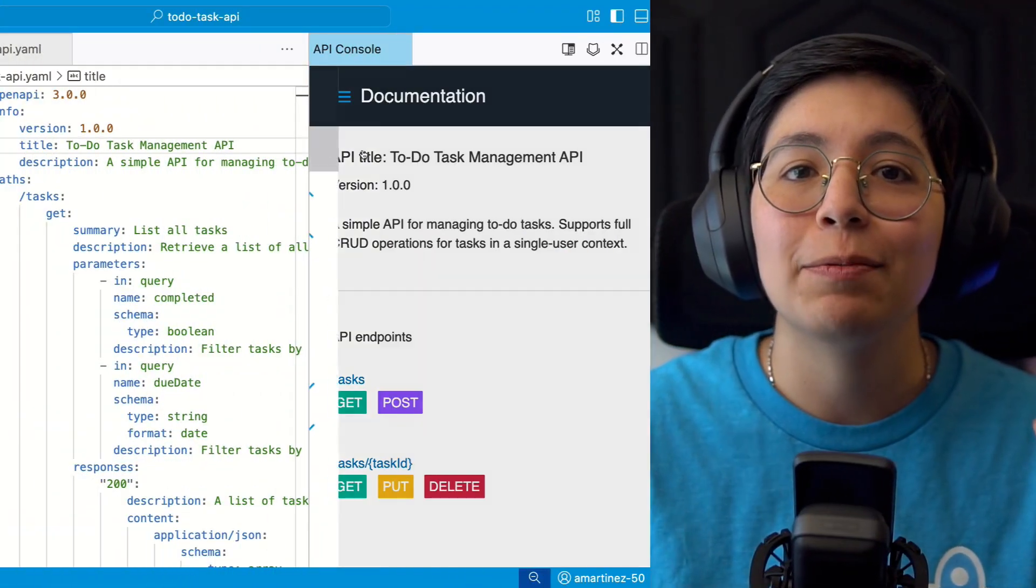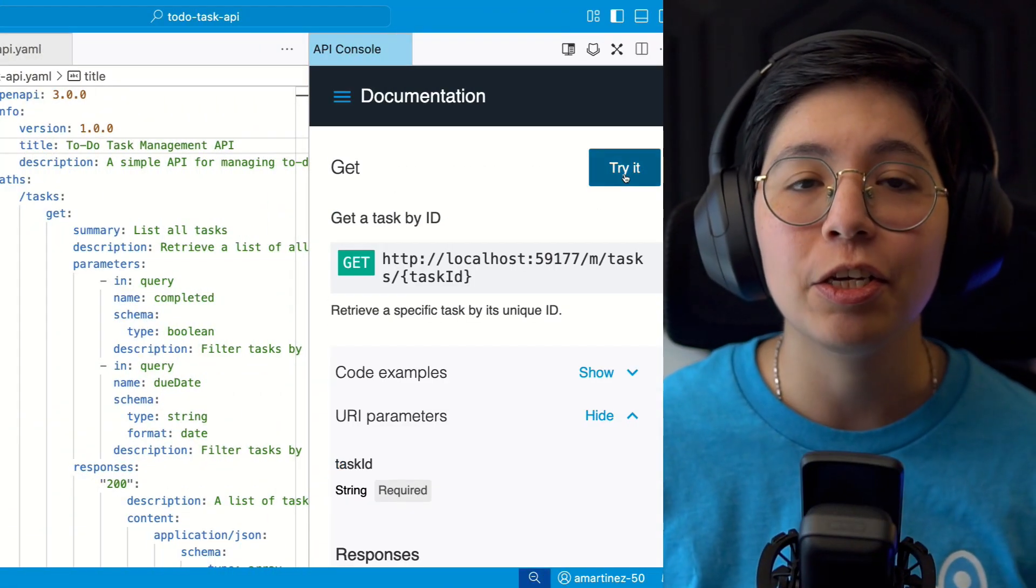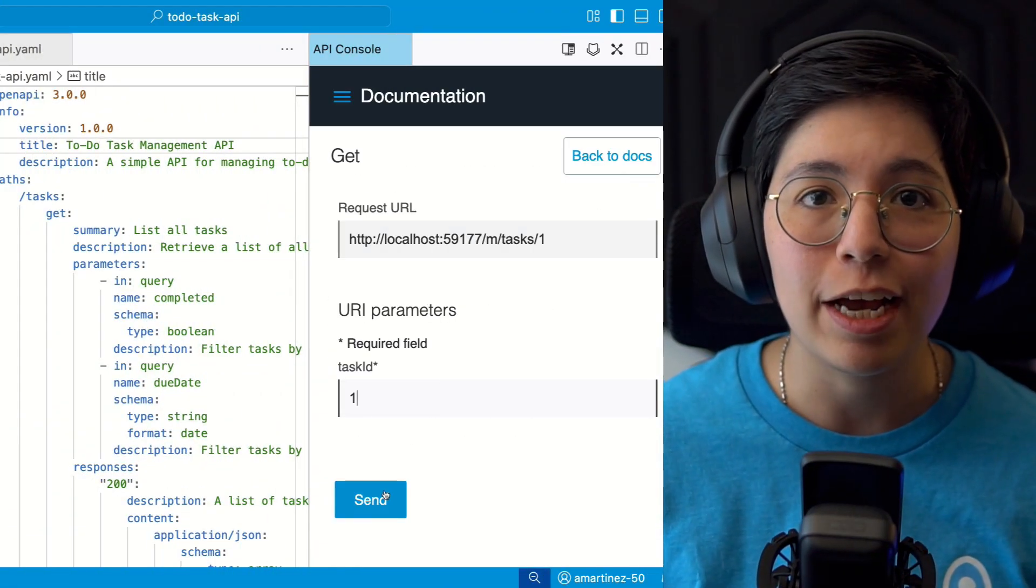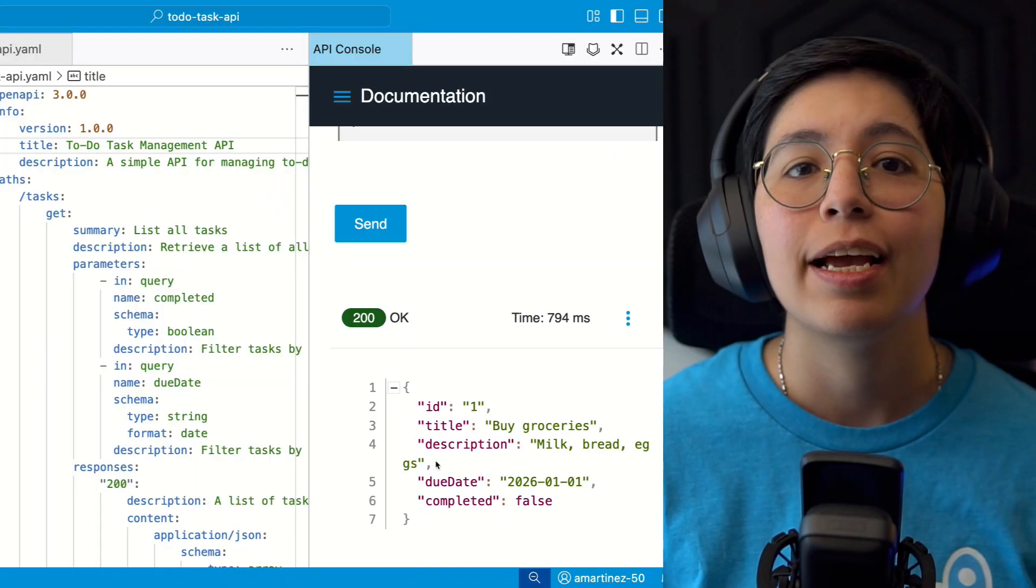In the last video, we designed a complete API specification using OpenAPI spec. Now it's time to scaffold it.